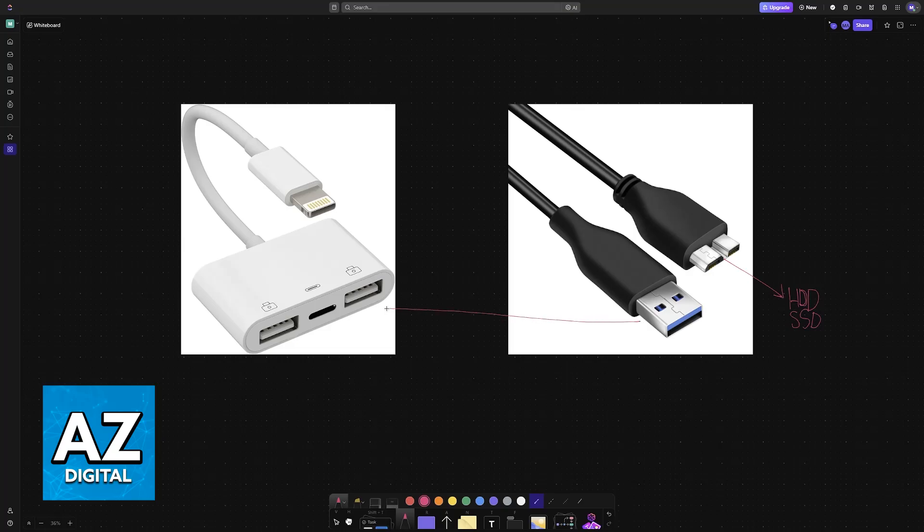you need a lightning to USB adapter. The lightning cable goes into the charging port of your iPhone—this is the standard lightning cable that you might have seen before. Once one end is plugged into the iPhone,